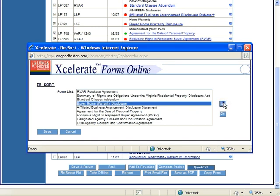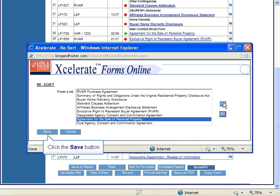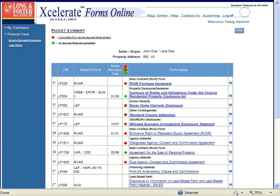Repeat the process to move the other forms. Once you have completed moving the forms to the order you would like them displayed, click the Save button to save your changes. The window will close and you will be back on your packet summary page. You may move more than one form at a time by clicking and highlighting the first form name and then holding down your Control button on your keyboard before clicking the next form name to highlight that form as well.